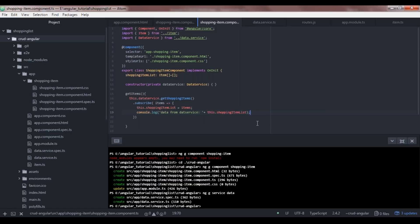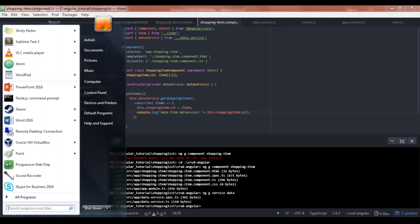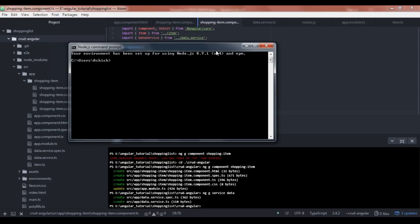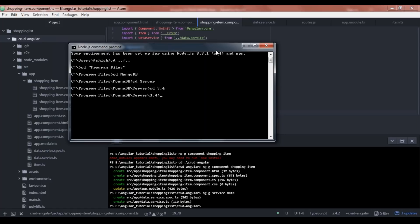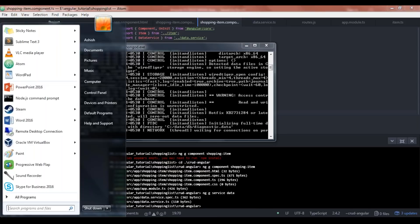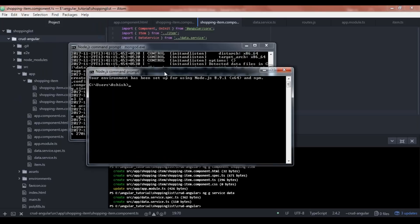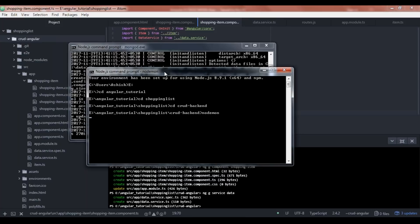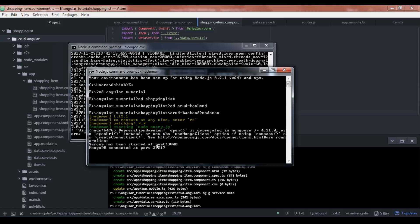Before proceeding, we need to run our backend code. Let me open a command prompt and restart the MongoDB service — go to Program Files, MongoDB, Server 3.4, bin, and run mongod.exe. Then in another command prompt, navigate to the CRUD backend folder and use nodemon to start the server.